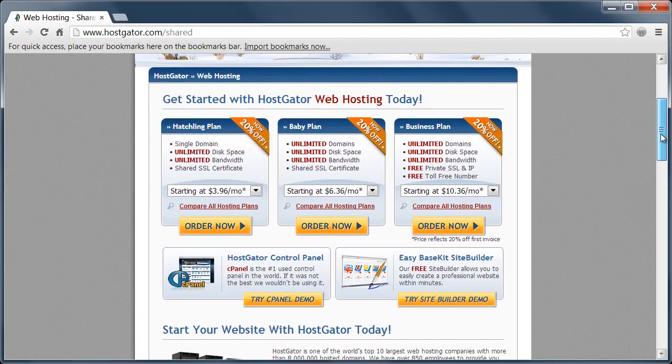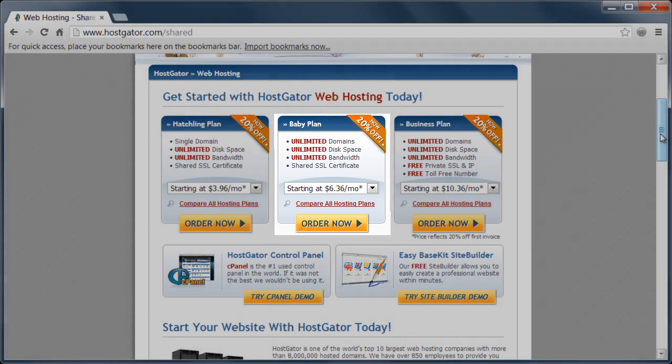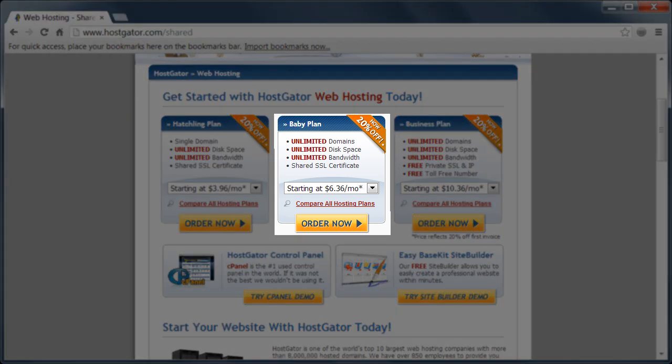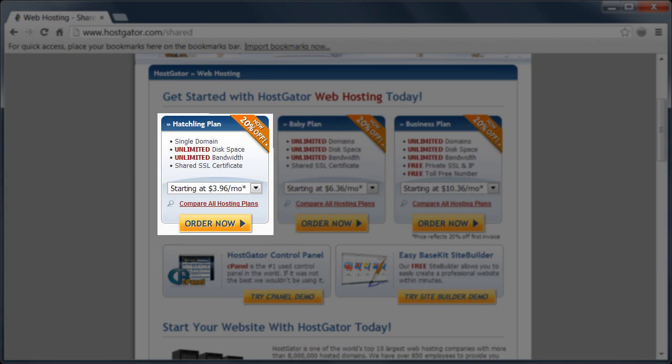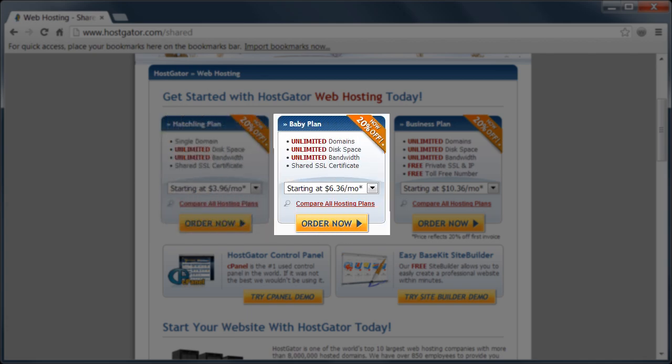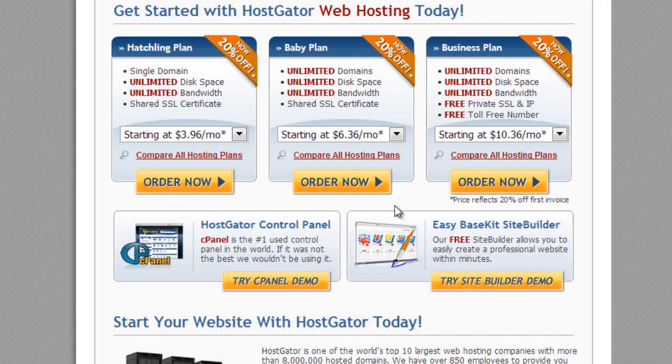There are all sorts of different plans here, but my favorite is the baby plan because it has unlimited domains. And what that means is if you have friends or family and they want a domain as well, you can attach them to yours as many as you want. The hatchling plan, just so you know, the one on the left only allows for a single plan. So I've been using the baby plan for about seven years as a web developer and it's really been helpful to me.